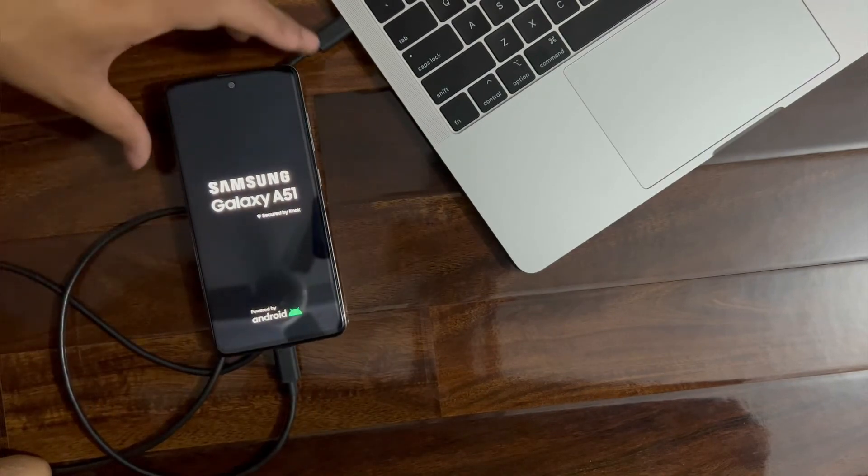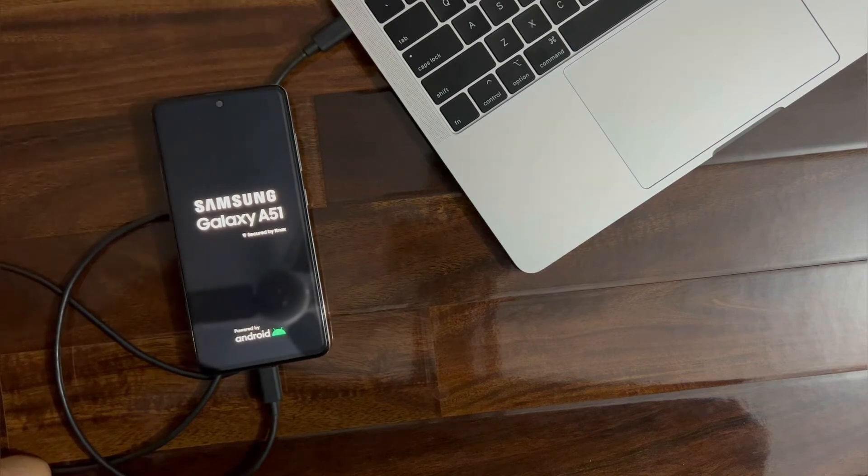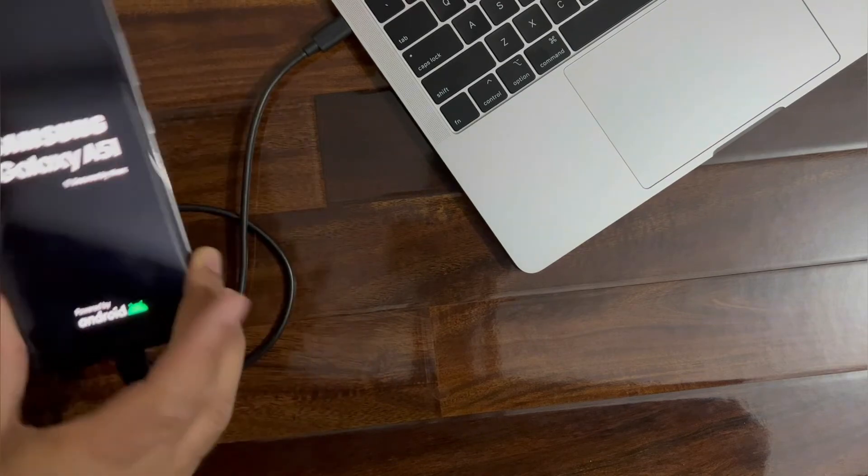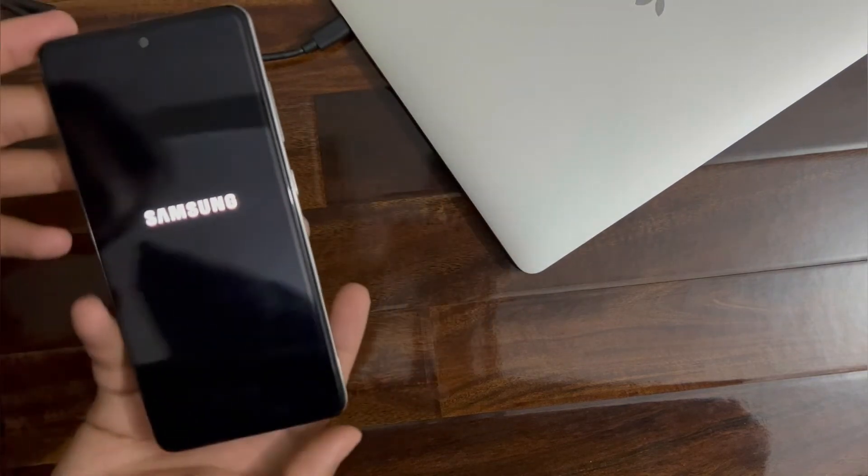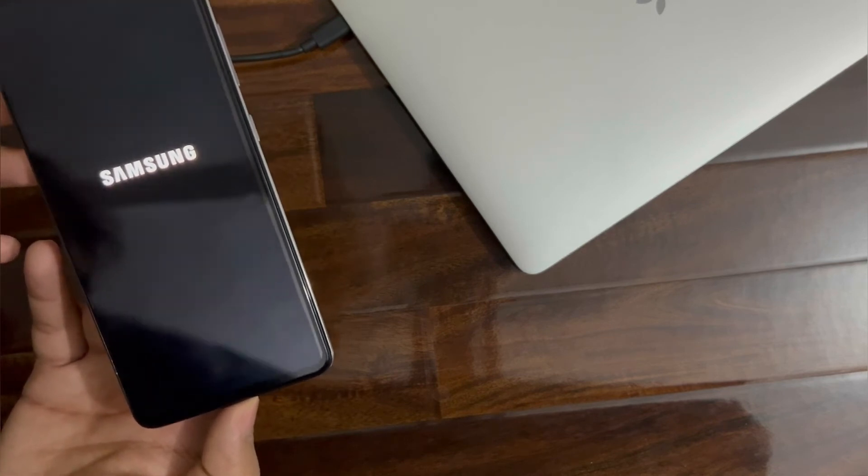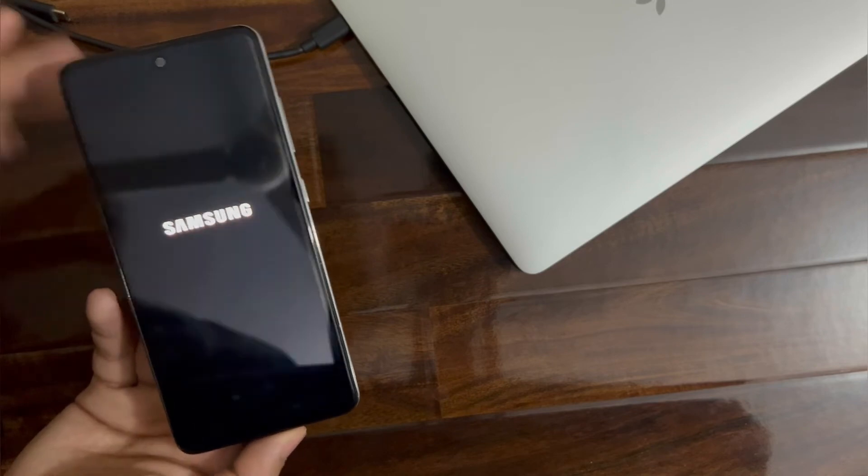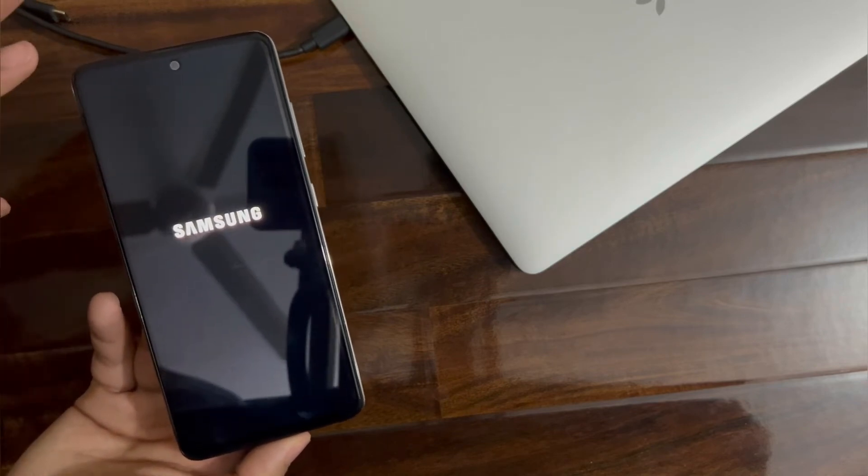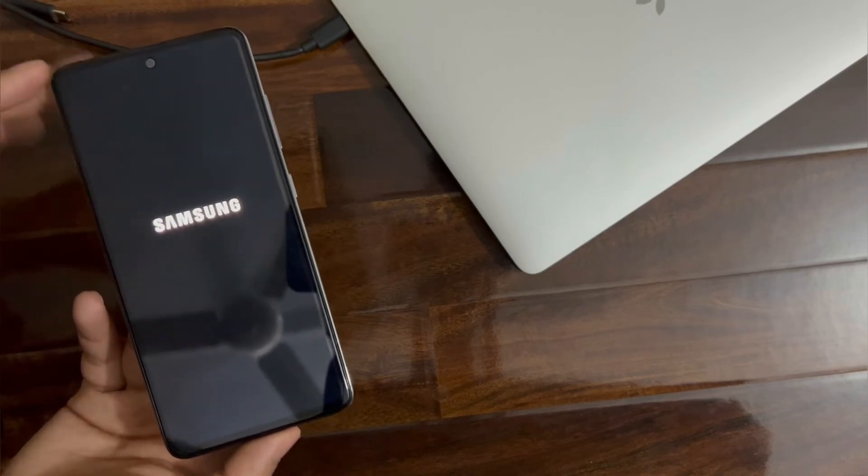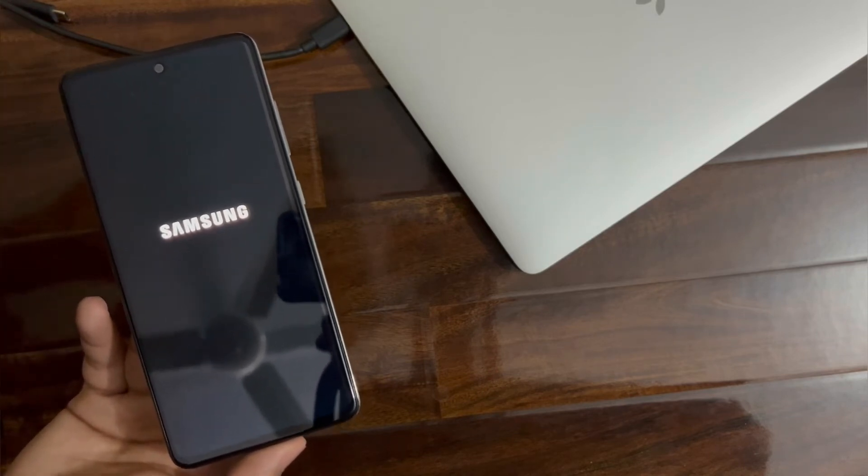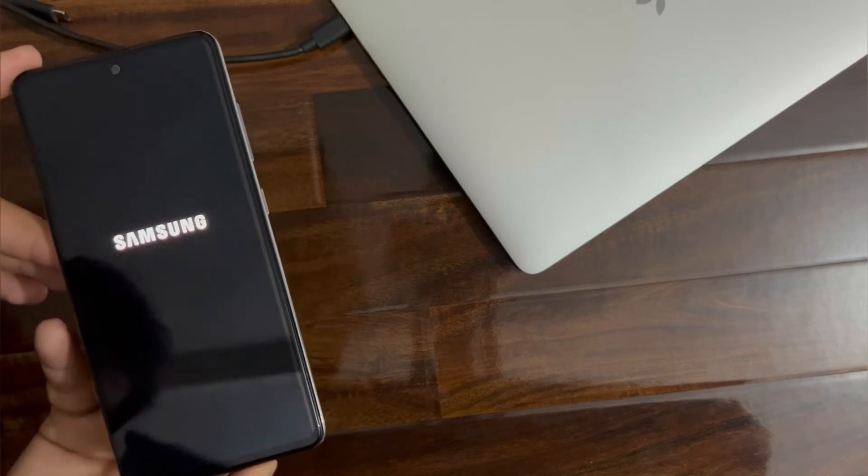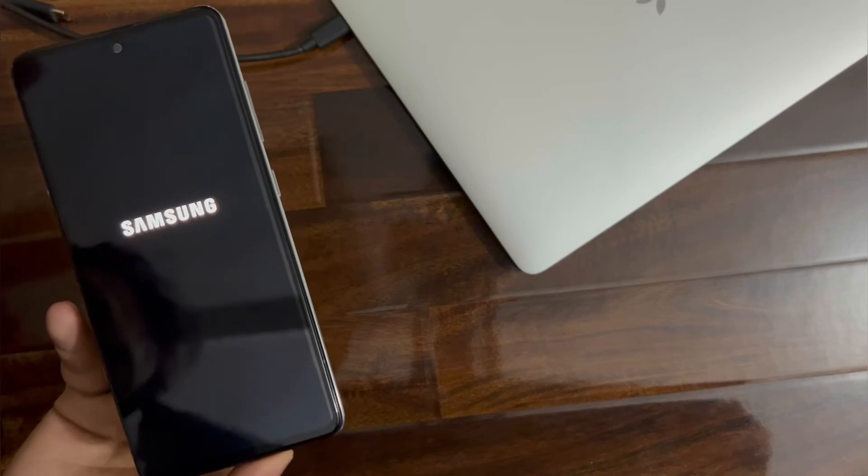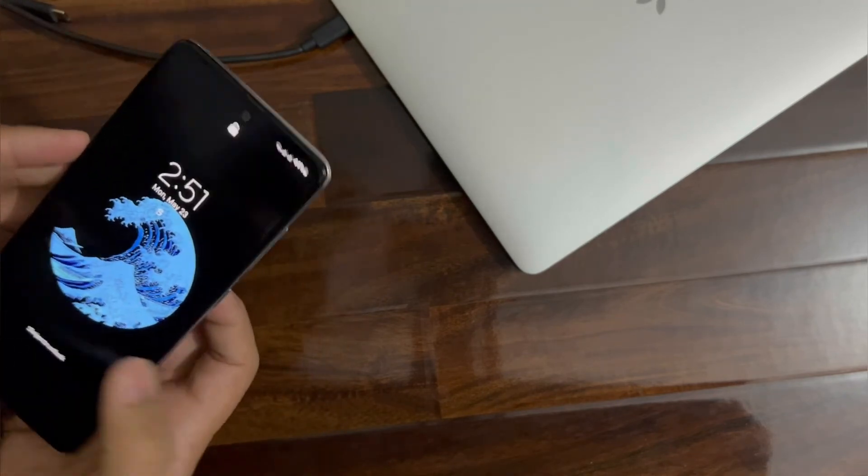So now the phone will restart. Now we don't need the cable. We will wait for it to start. Don't worry guys, none of your data is going to be removed, nothing. None of your settings will be reset. Nothing will happen to your data or anything like that. It will just wipe the cache of your phone. Let me just unlock the phone.